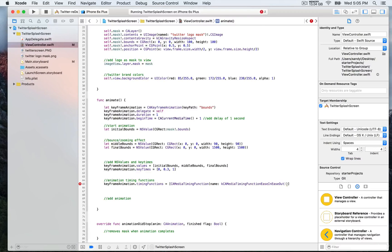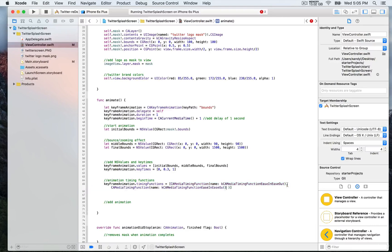The first timing function is ease-in-ease-out. Then we add a second one separated by a comma — copying the first and changing it to ease-out for the second step.